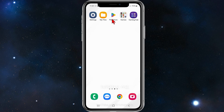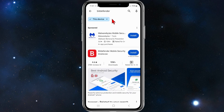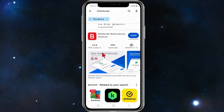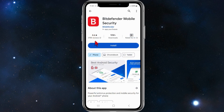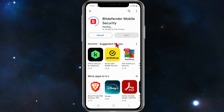The first thing you need to do is head over to your Play Store and search for Bitdefender. Once you've done that, click on Bitdefender Mobile Security by Bitdefender. It's got over 378,000 reviews and over 10 million downloads at the time of this recording. Go ahead and click on install.